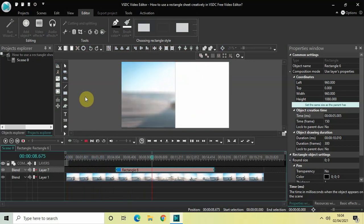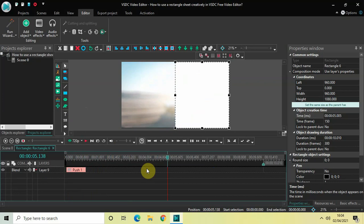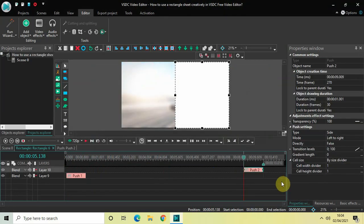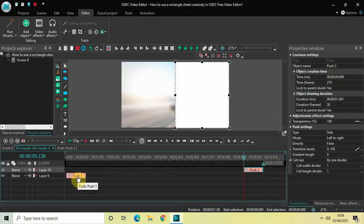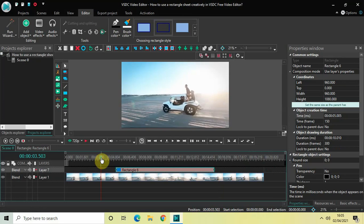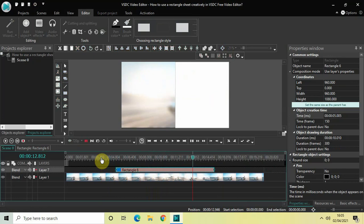Double-click the rectangle object again and add another push transition: go to Video Effects, Transitions, select Push, click OK. Type is already set to Side, mode is already Left to Right — the only difference is the Directly option is set to false, whereas in the first push transition it was set to true. Playing from here: the rectangle sheet comes in and then at around 15 seconds it disappears in a similar fashion.